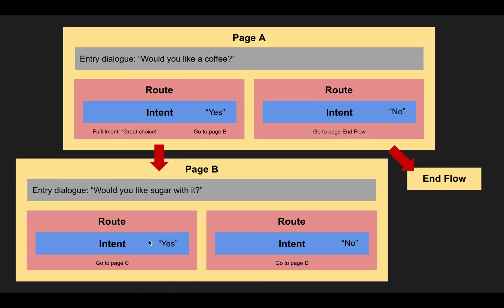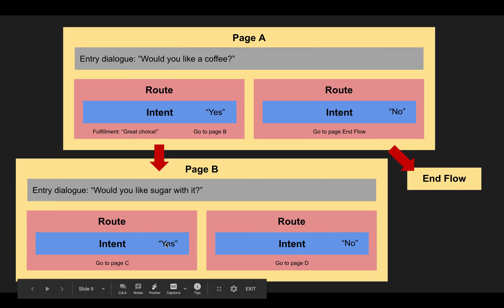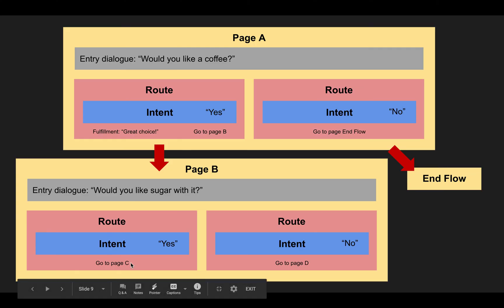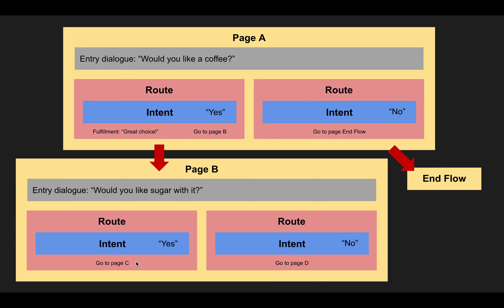So then again, we have a yes intent and a no intent. And those again, are nested inside a route. And those routes then diverge the conversation into two different branches one more time.